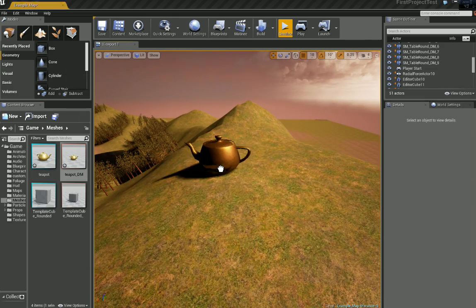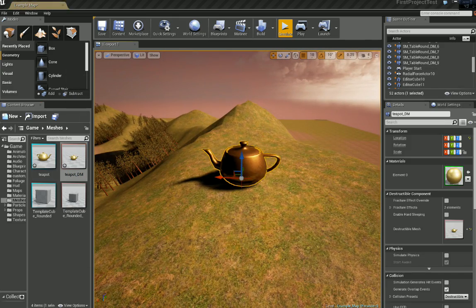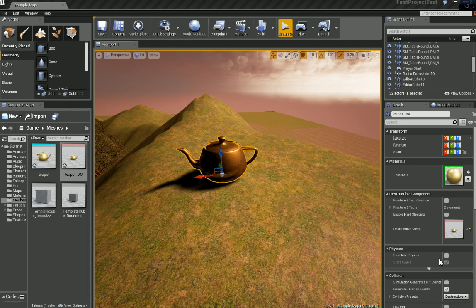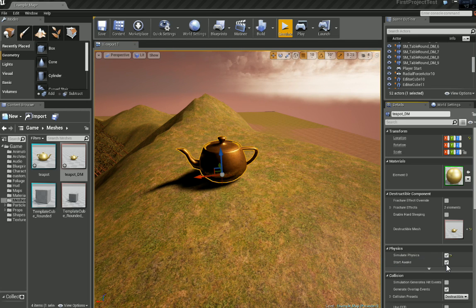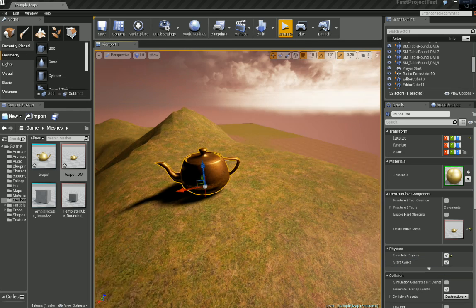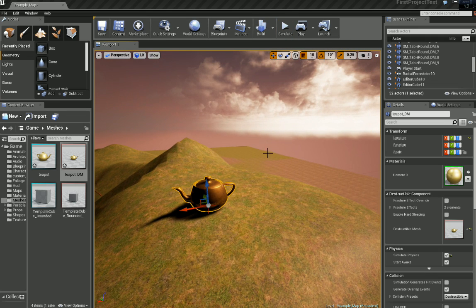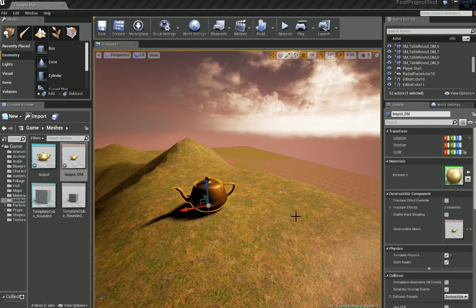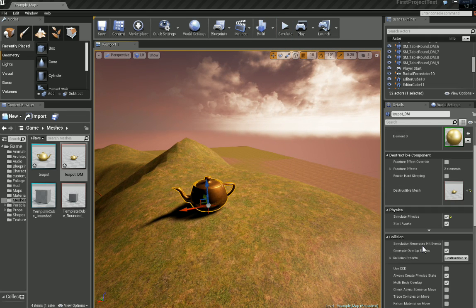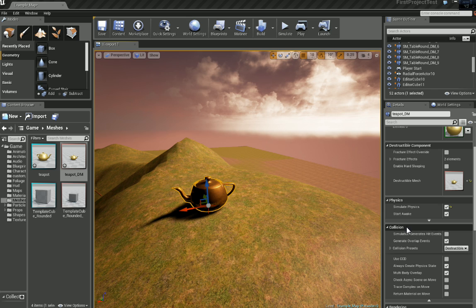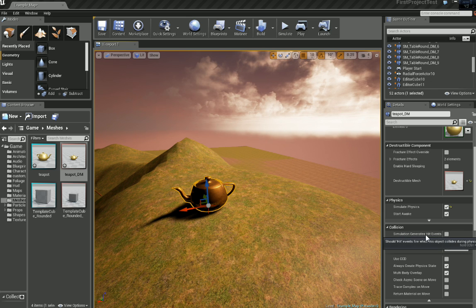So the first thing we'll do is drag this out. And we need to check some settings. So we want to simulate physics. Keep start awake on which means when you click simulate or play it's just going to immediately start falling. And we want to on the collision tab click simulation generates hit events.